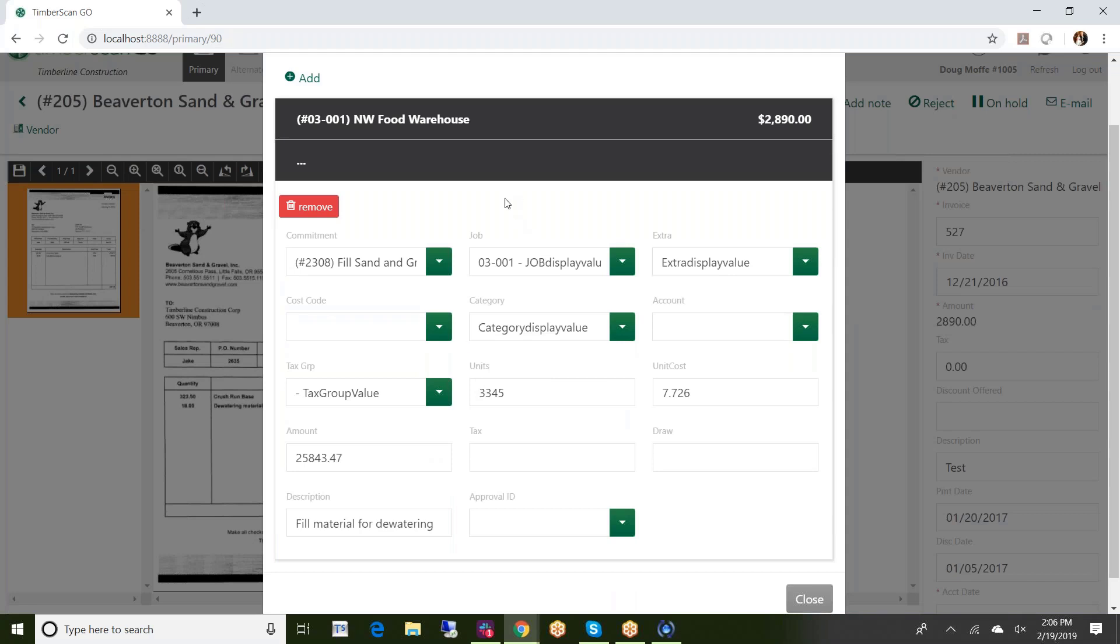So it's in essence there's no restriction other than what the user is limited to with respect to their particular security. So if a user can add line items, if they can make modifications to an existing line item, all of those things are available here.